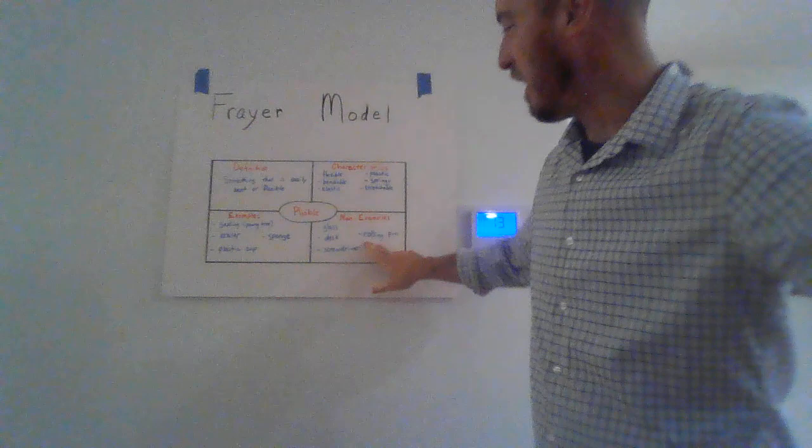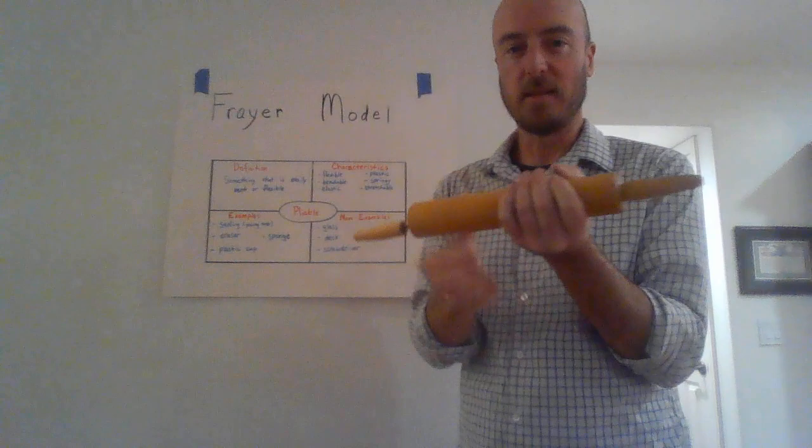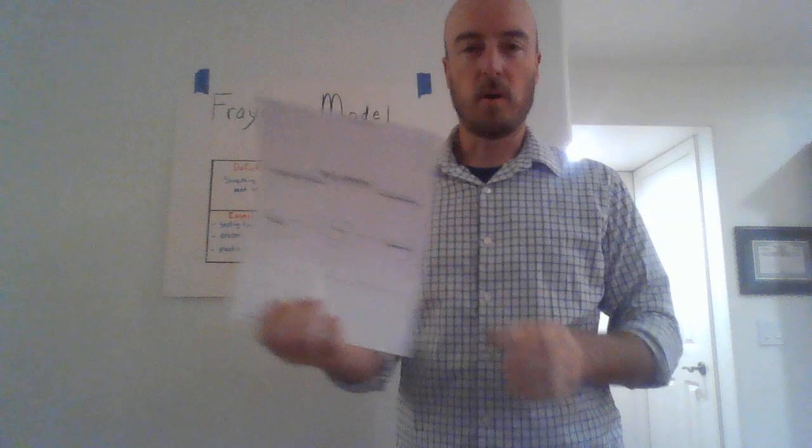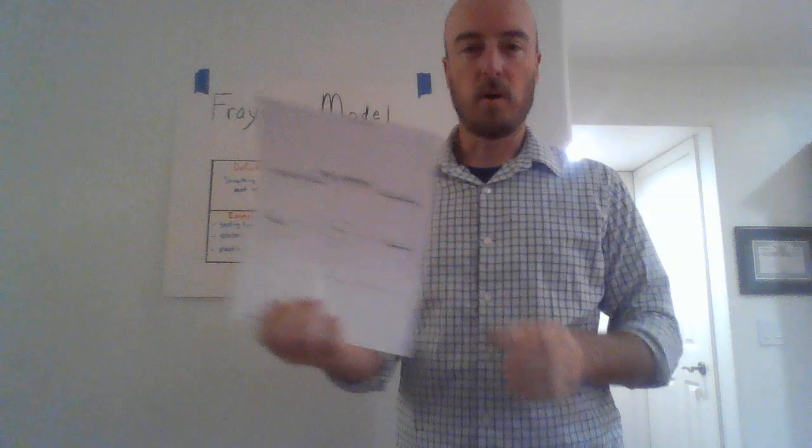And the final example I have is a rolling pin. Also, does not bend and it's not springy or elastic. So with that, I want you all to take your worksheet and come up with your own vocabulary word and then find the definition, come up with characteristics, and then examples and non-examples. Thank you. Good luck.